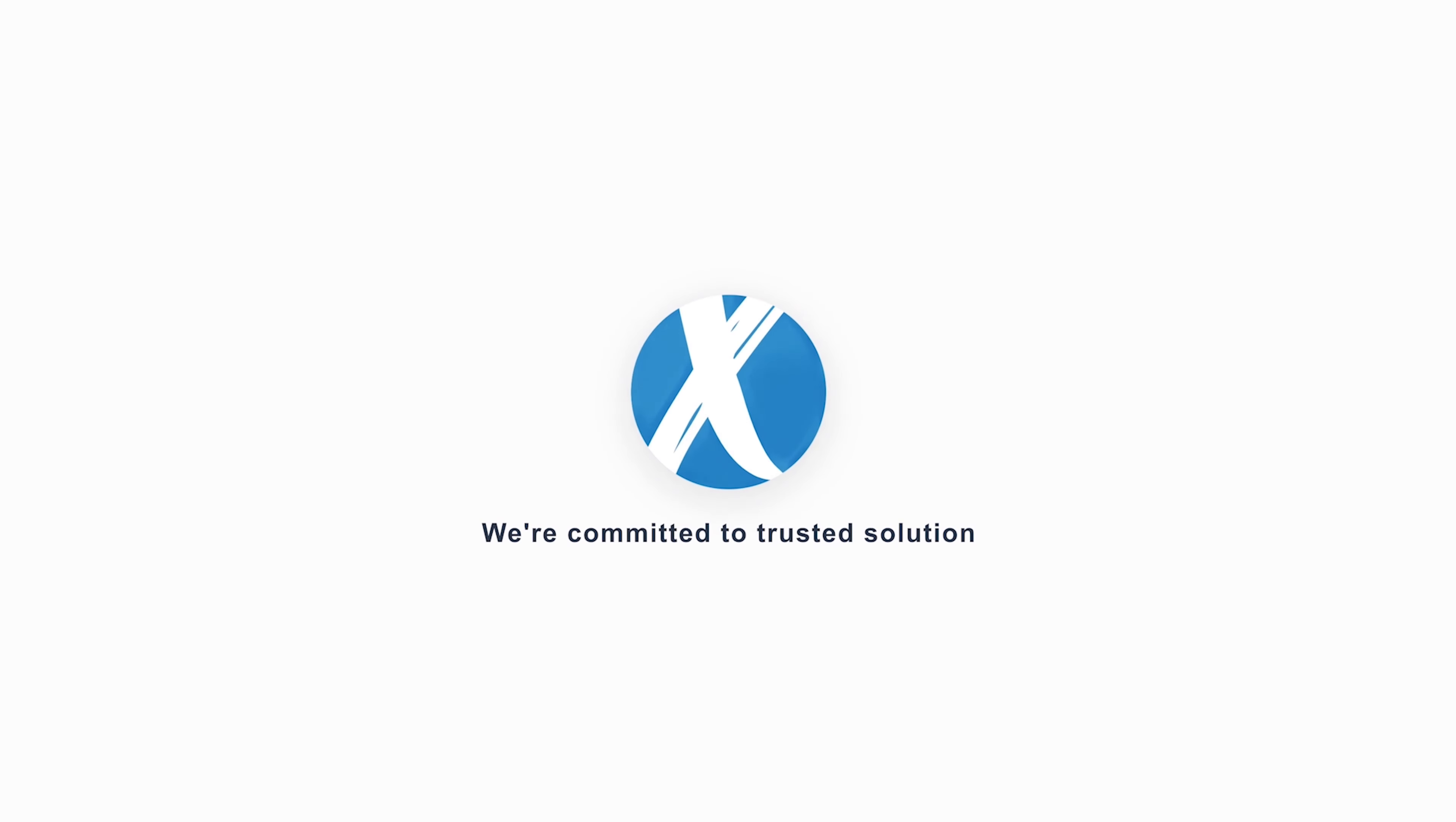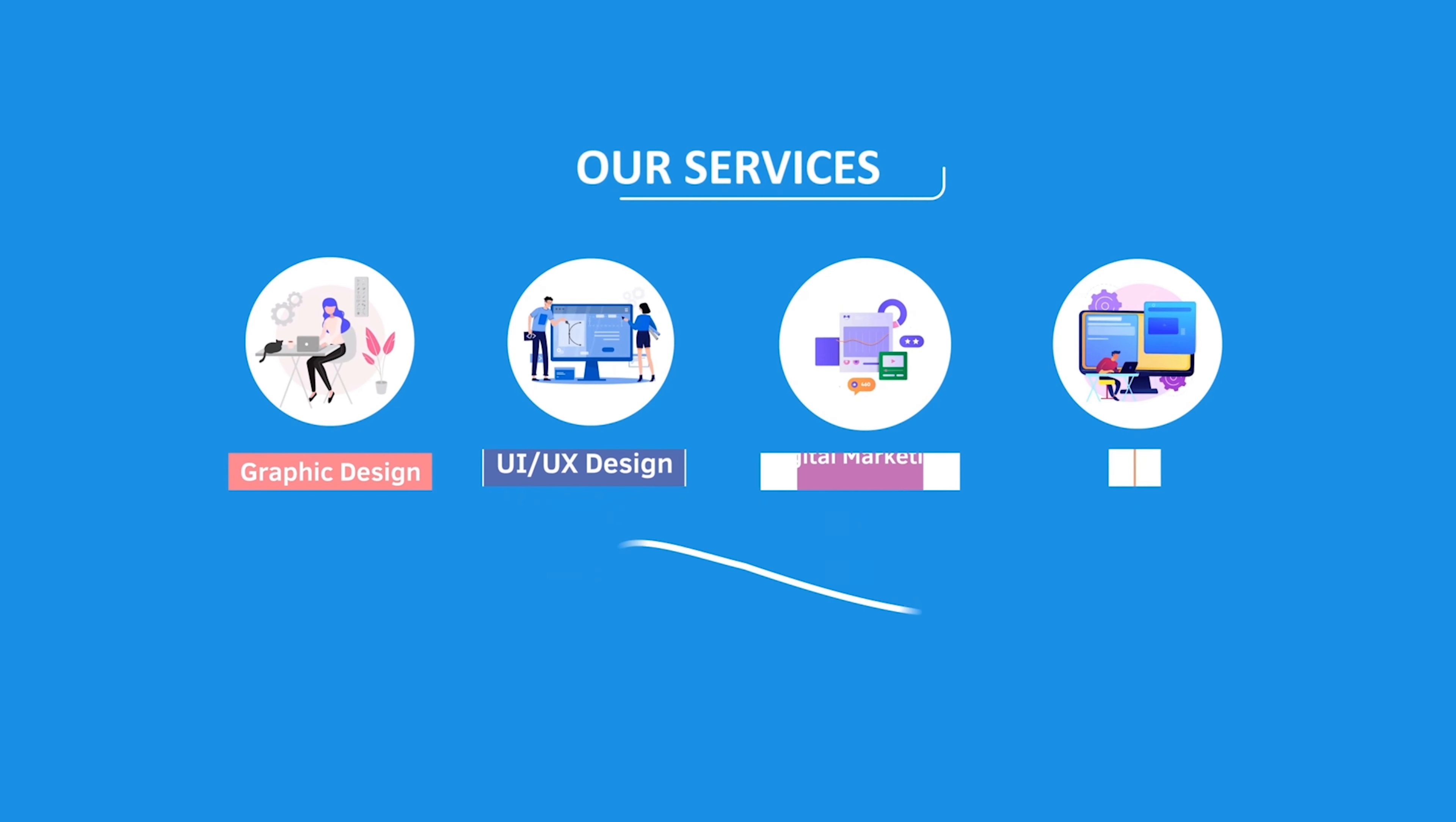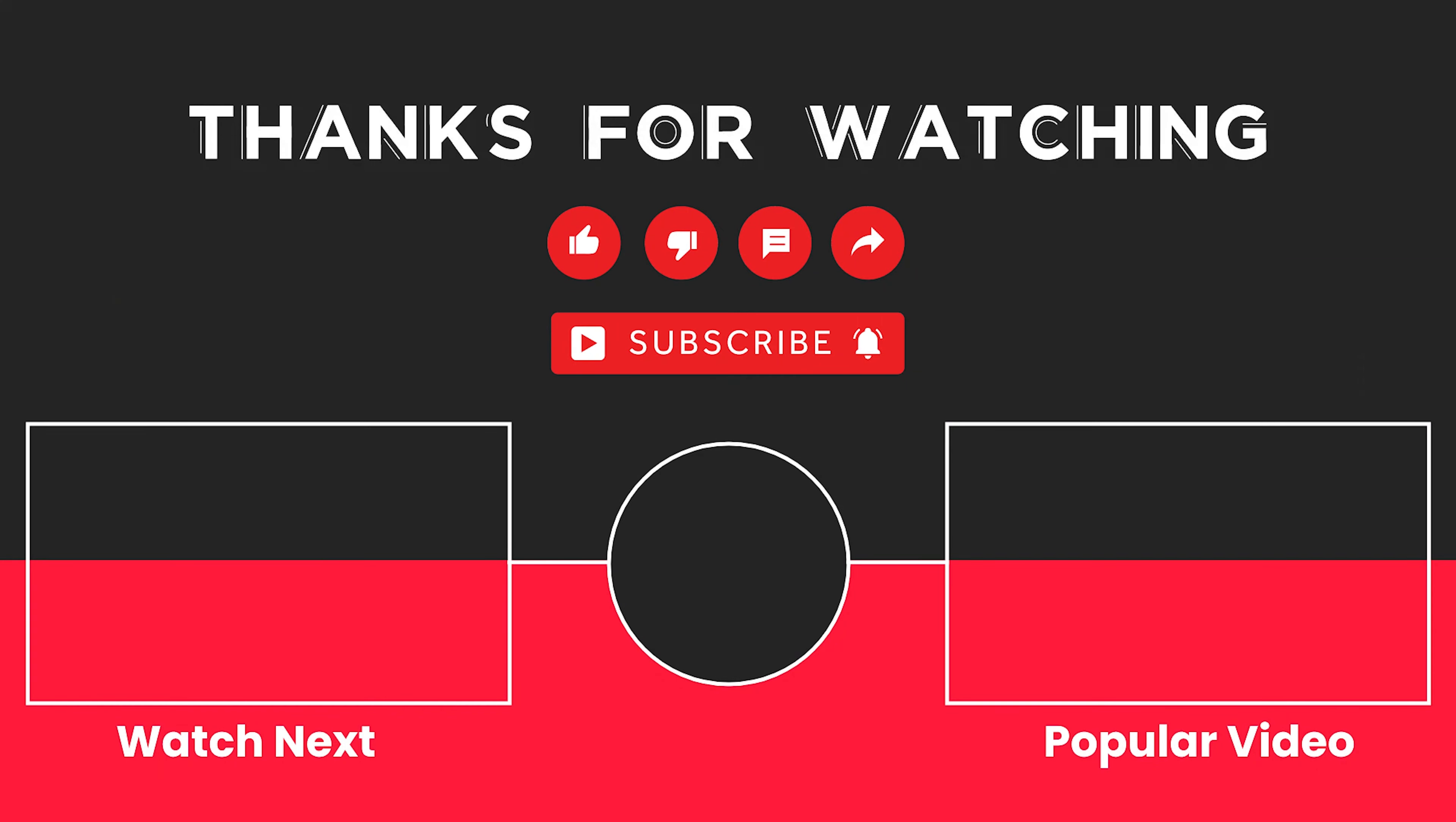This video is sponsored by Zerosoft. Zerosoft offers graphic design, UI-UX design, digital marketing, and web development. Elevate your brand with Zerosoft today. For more details, check the description box.